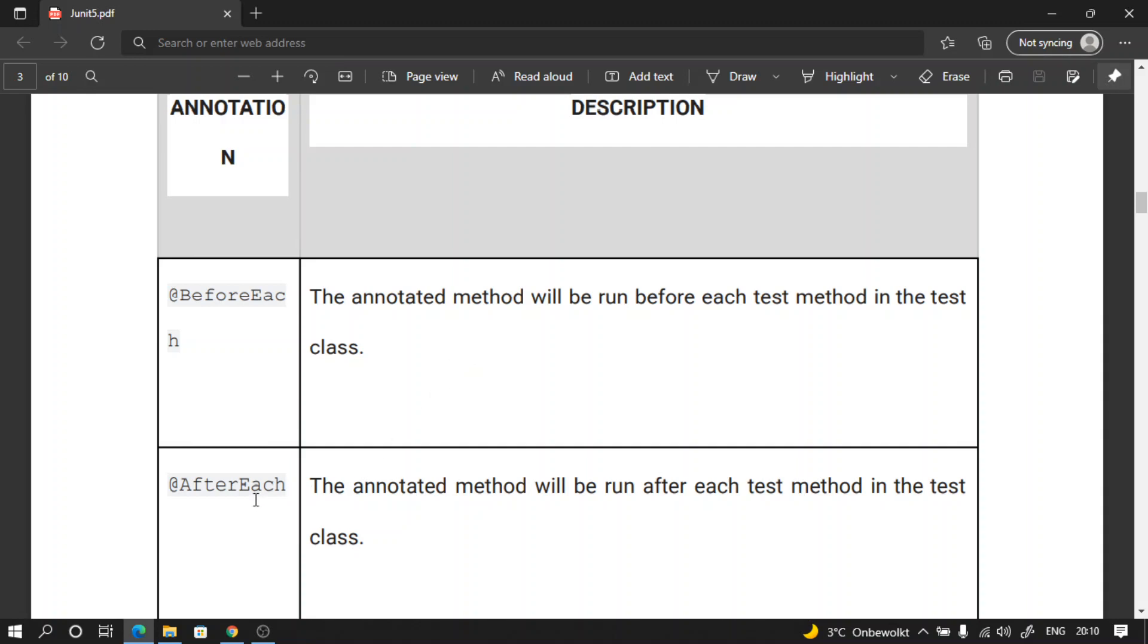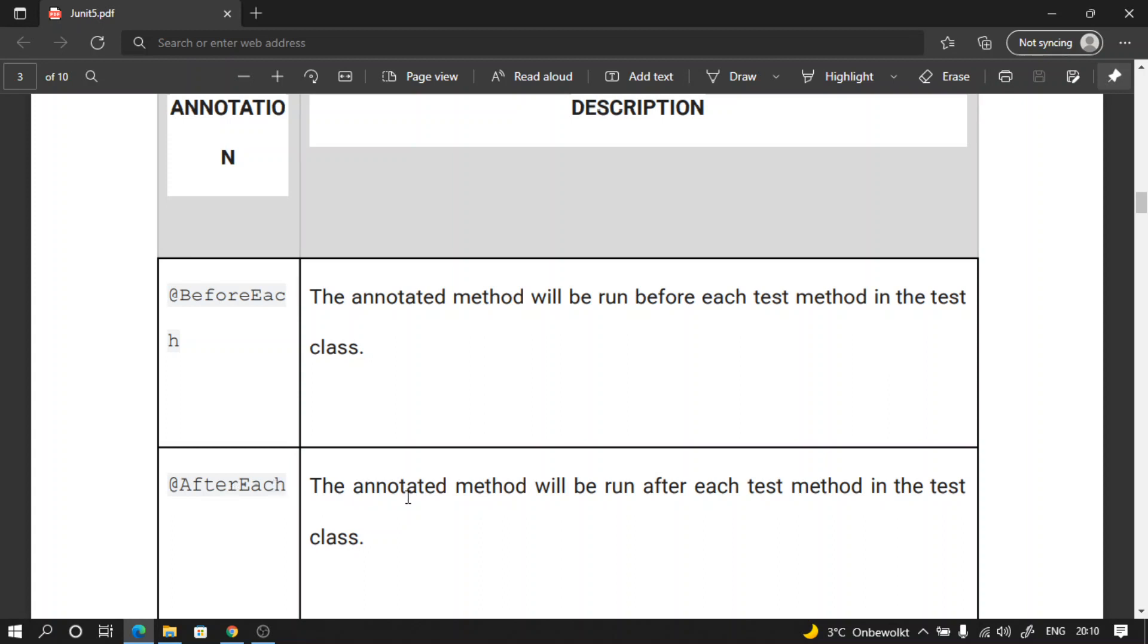Now let's talk about the @AfterEach annotation. This annotation is the exact opposite of @BeforeEach. What I mean by that is any method annotated with @AfterEach is going to run again and again after every test has executed.